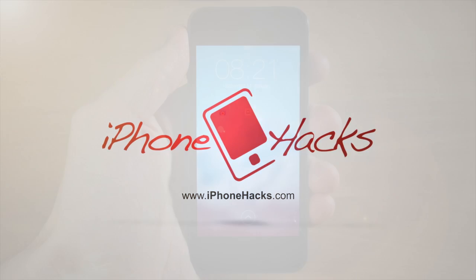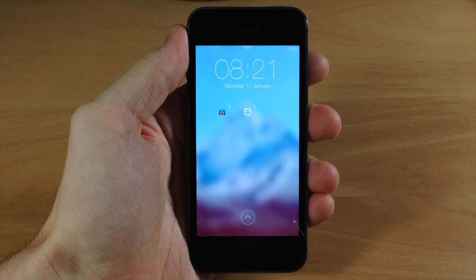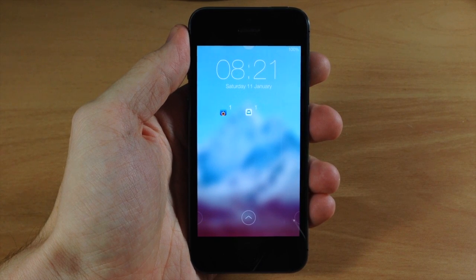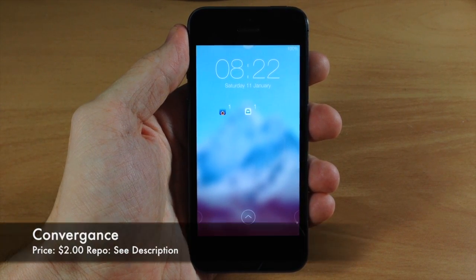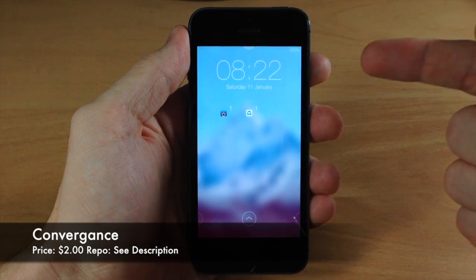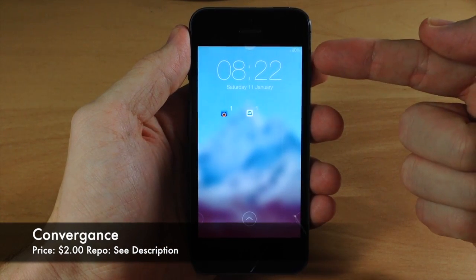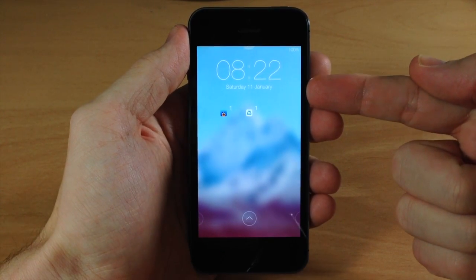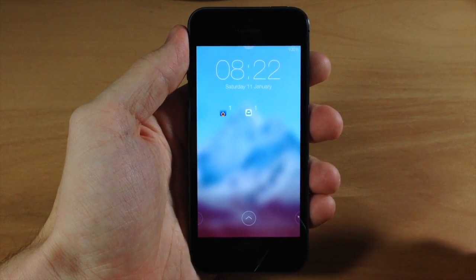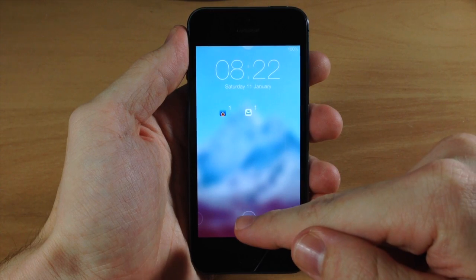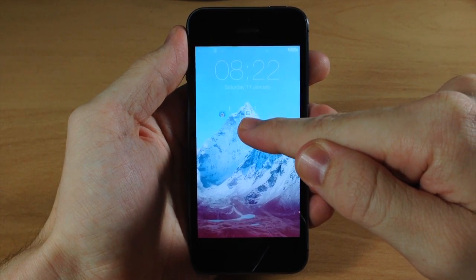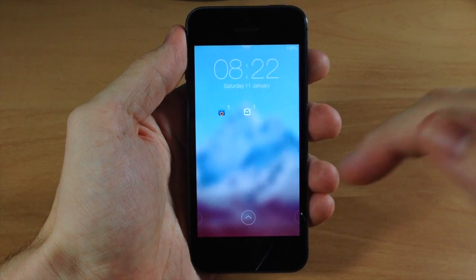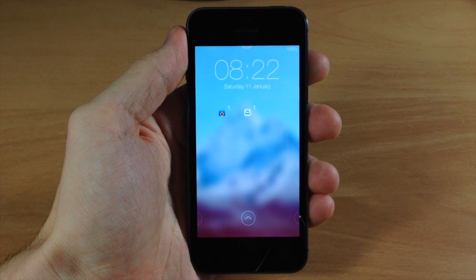What's up guys, this is Cody here with iPhoneHacks.com and today I'm going to be showing you a preview of a brand new lock screen tweak called Convergence. To start out, while we're on the lock screen you can see that we have a complete blur over our background. This is just that mountain background that you get with iOS 7 but it looks really nice with that blur.